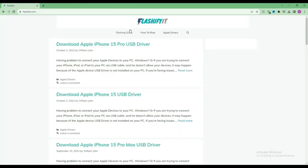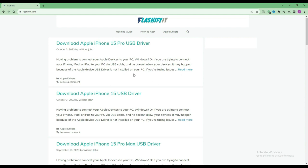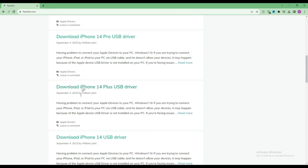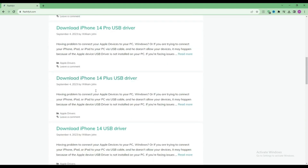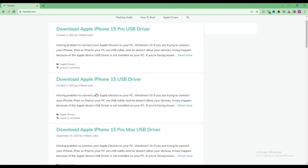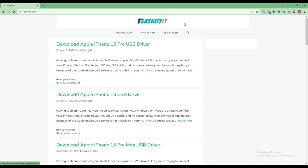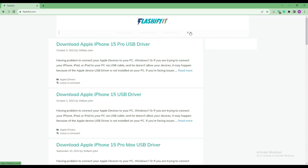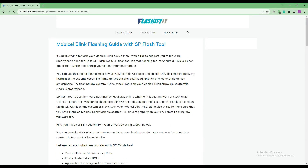This website opens in front of you. Now if you look at the top, you will see a small search icon. Click on it and write your mobile name which you want to flash up.